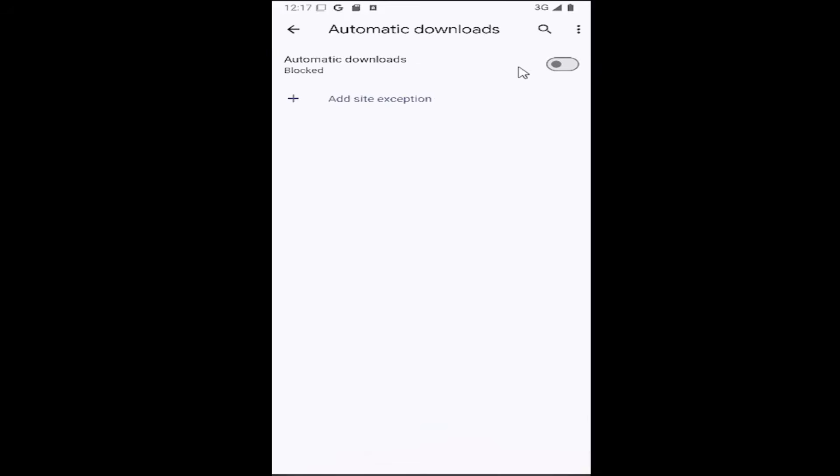So if you want to allow automatic downloads, you can click inside the oval to turn it on and it will ask first.